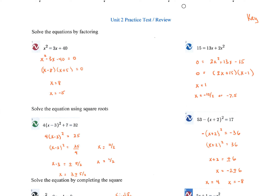You have to be able to solve equations by factoring. Looking at the first two problems, it looks like they're not set equal to zero. So first, we want to set them equal to zero, and the best suggestion is to make sure that the quadratic term is positive. For number one, move everything to the left side, and for number two, move everything to the right side.